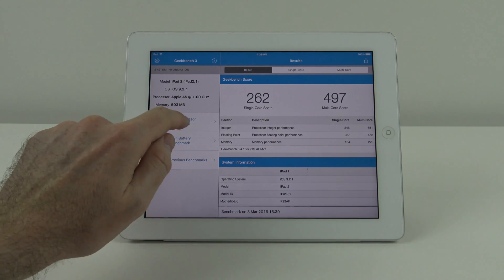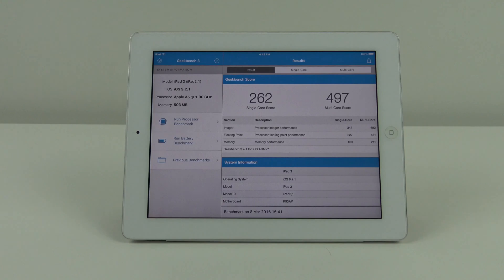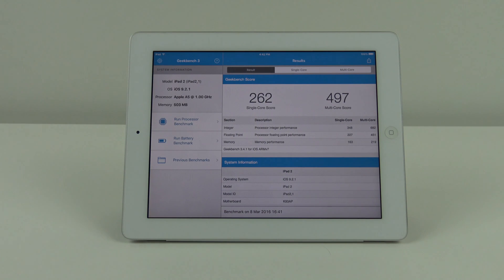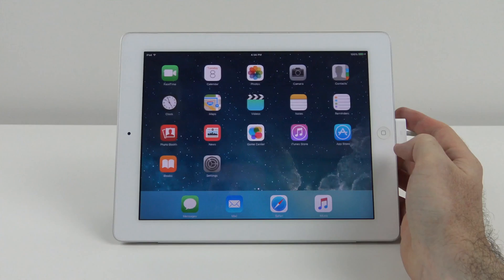Going to run it one more time. The same performance score again: 262 on the single core and 497 on the multi core.